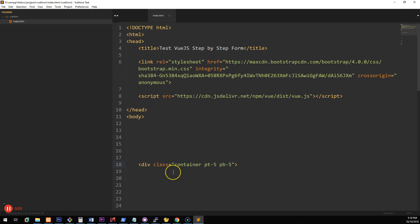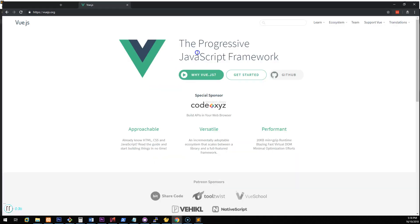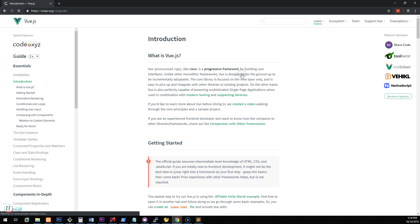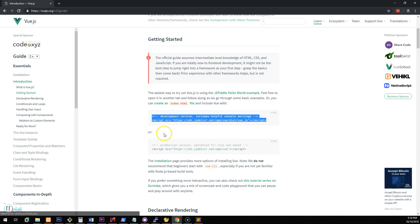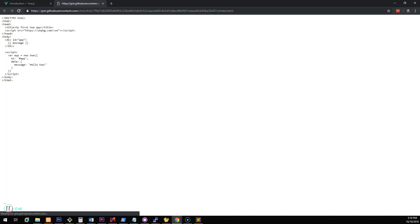I have a basic HTML file here which has the HTML setup for a standard HTML5 document. It also has a link to Bootstrap 4 and a link to the development version of Vue.js. To get that, just go to the Vue.js website, click 'Get Started' and you'll see two options: development or production. I've chosen development because we can then debug the actual code.